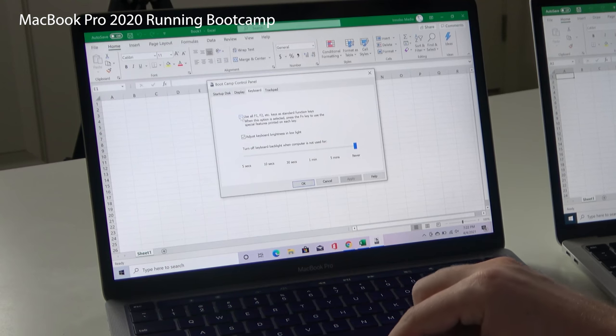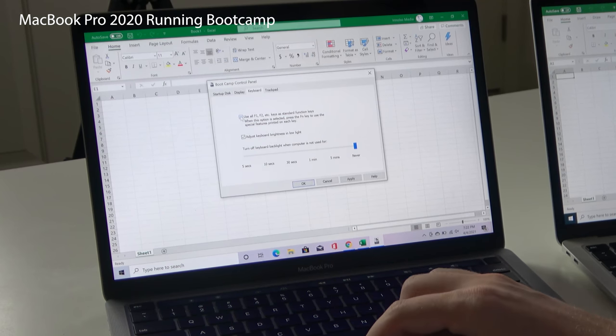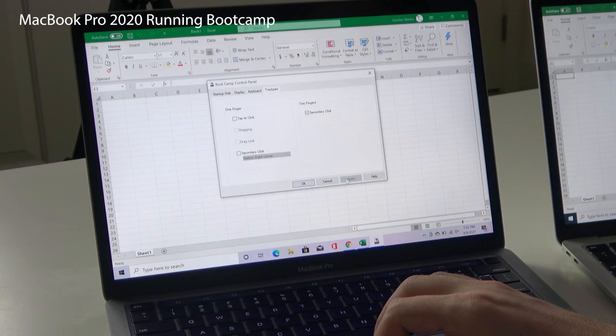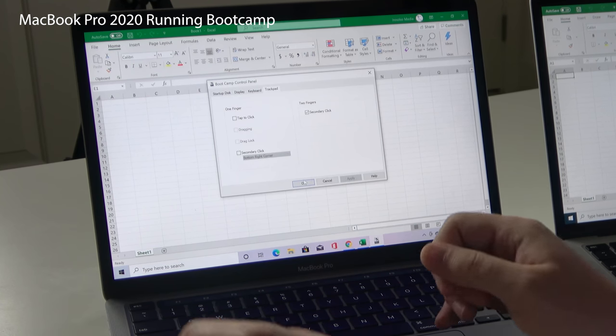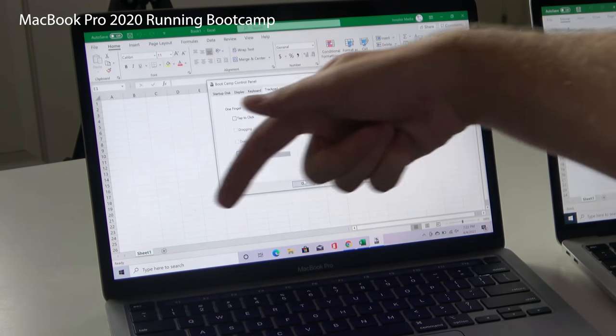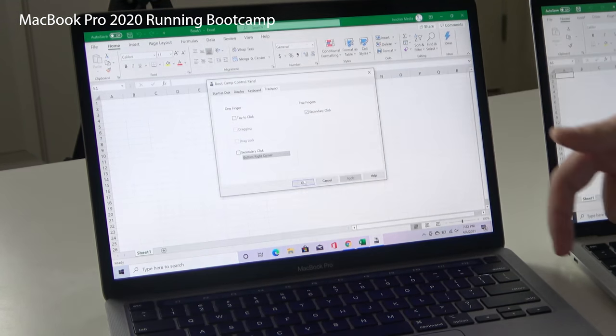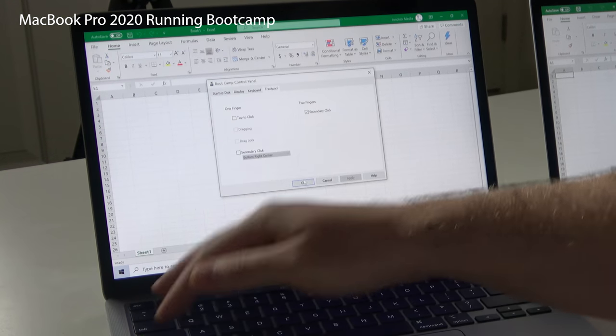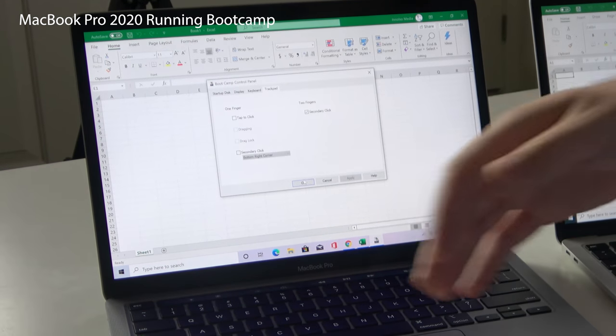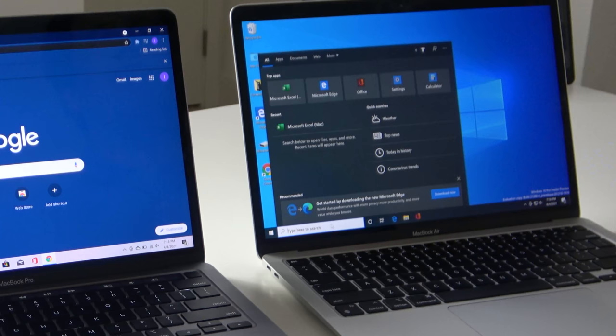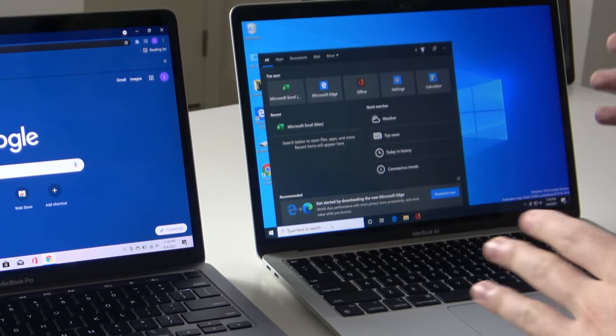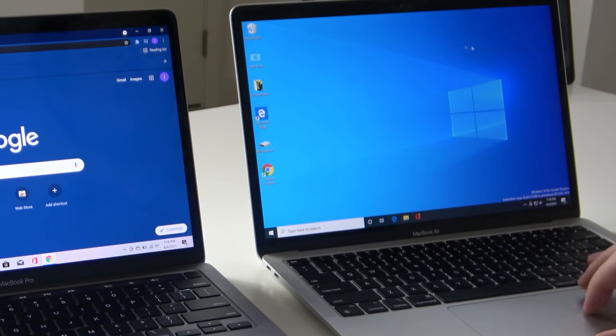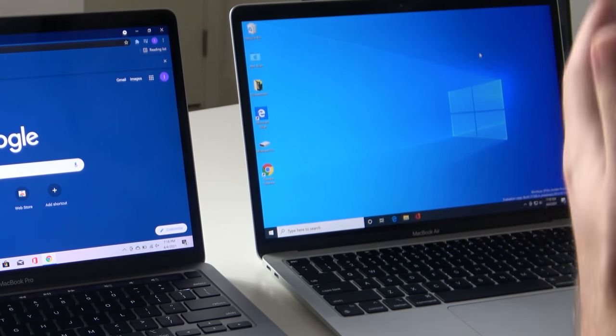So here we go, keyboard, use all F1, F2, etc. keys as standard function keys. Let's go ahead and hit apply. So now the function keys are the default and holding down the function button is what switches it back into the controls. Whereas in Parallels, the function keys just mirror whatever you have set in your macOS.